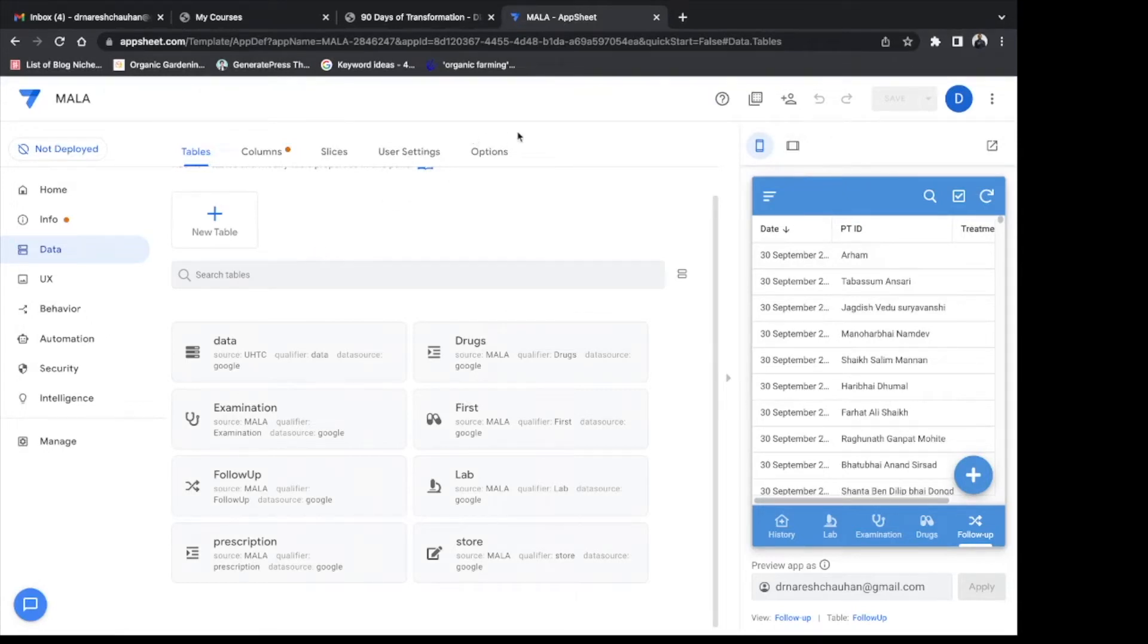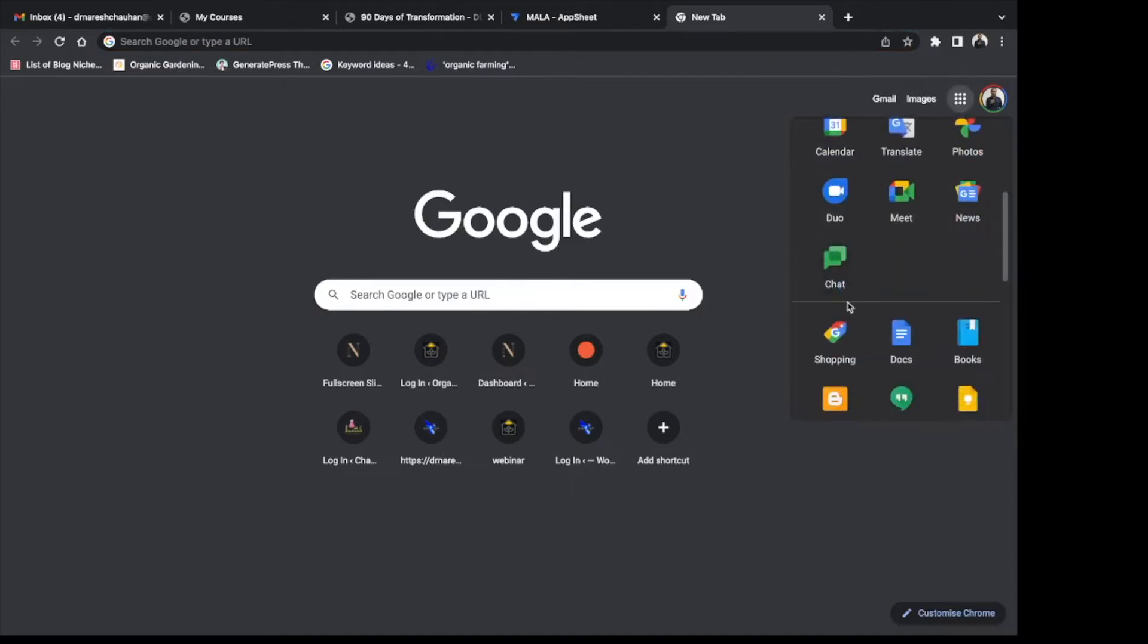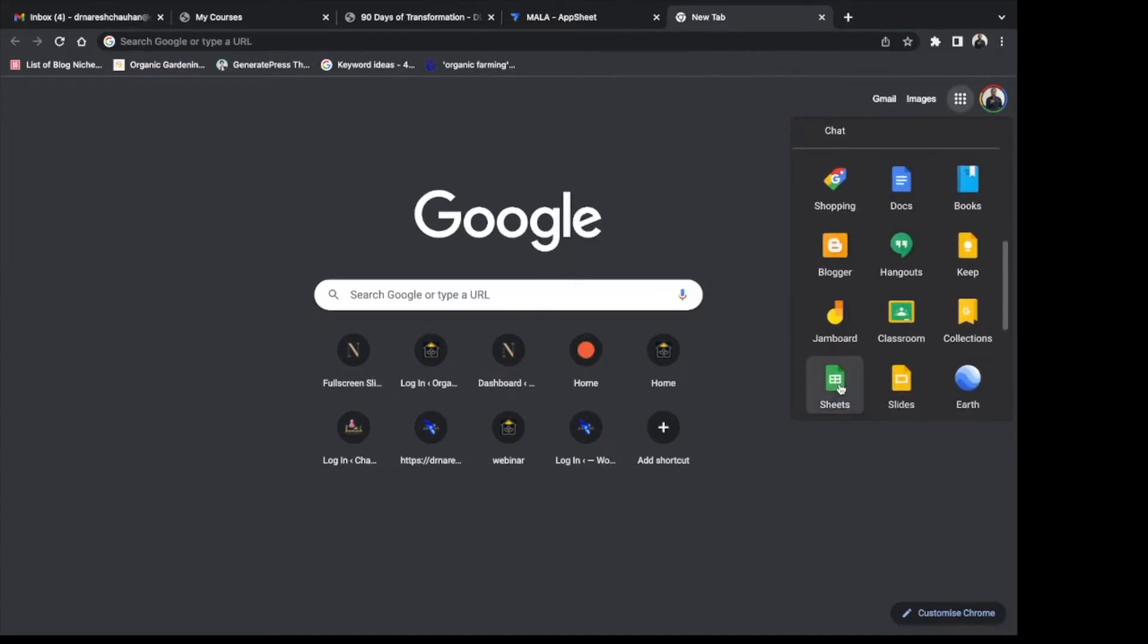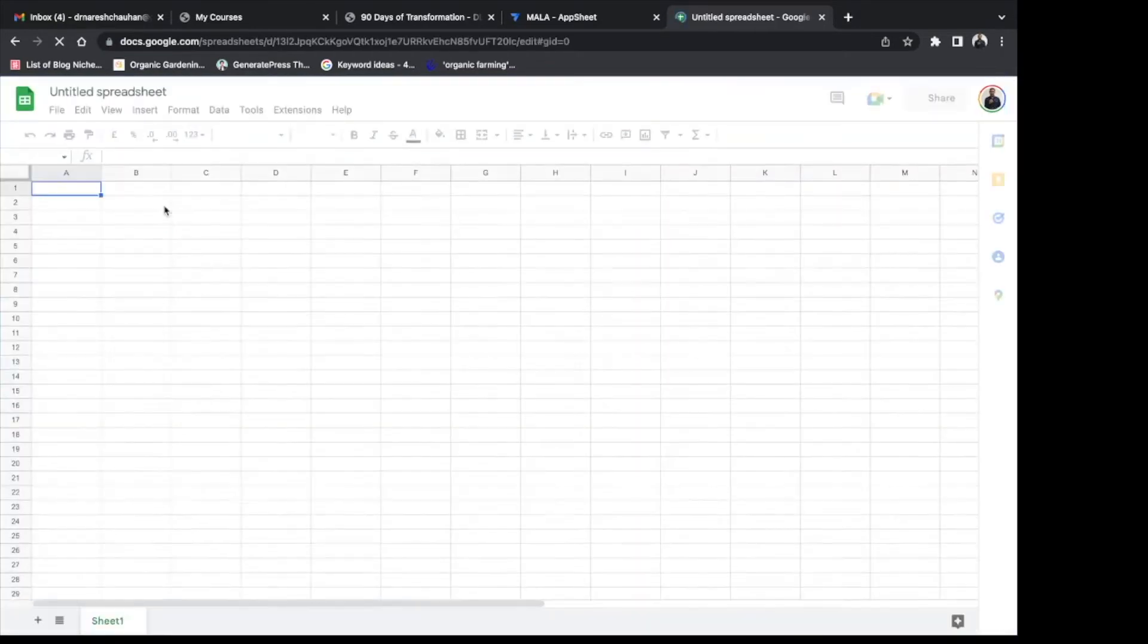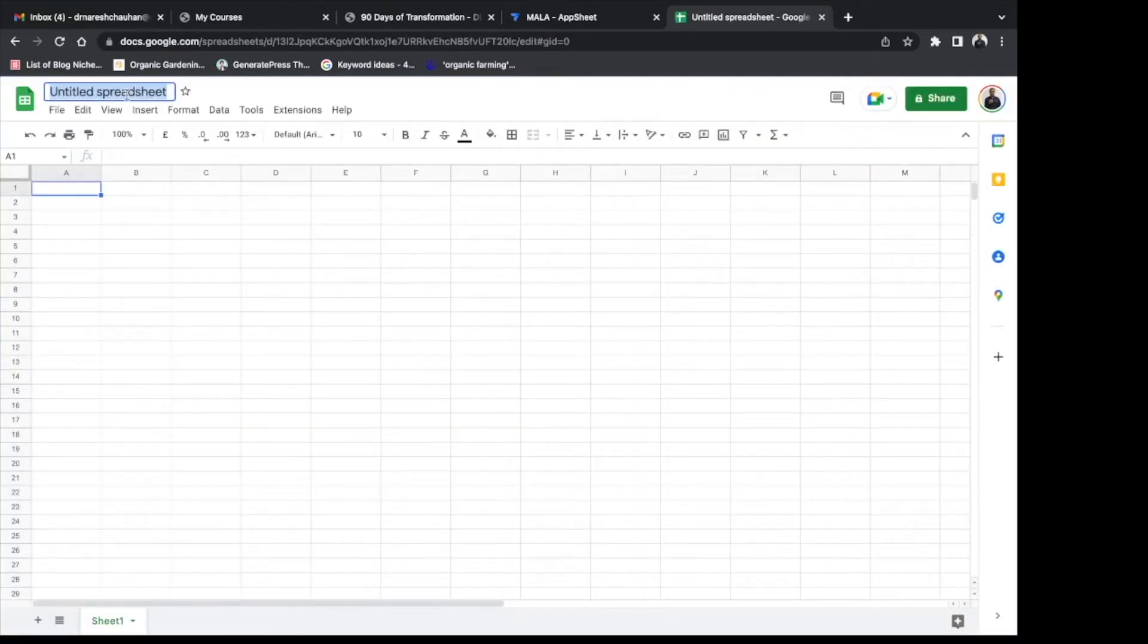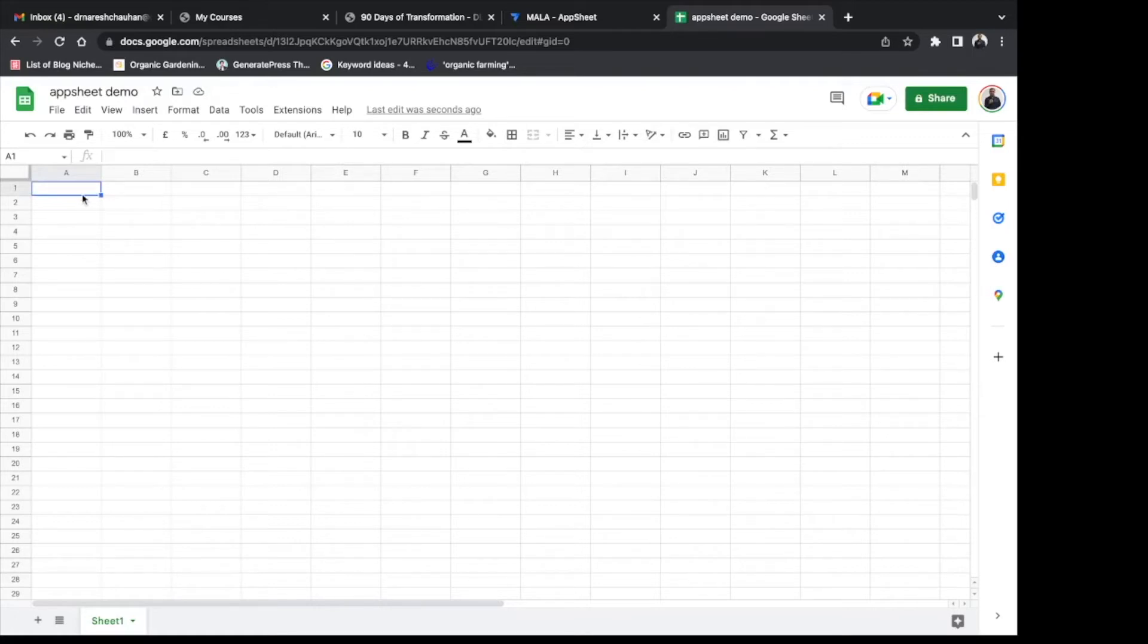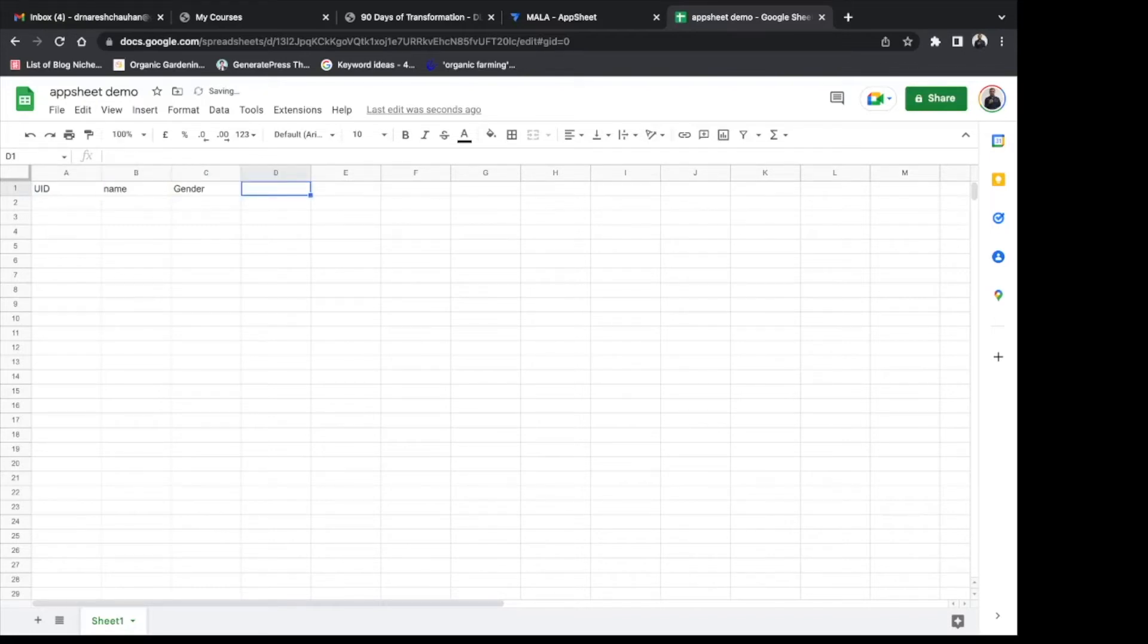So let us build one app from scratch. Open your Google sheet from your account. Click on the blank sheet. Rename it and create some dummy data or a data format you want to create. Remember that the first row will contain the name of all the variables you want to collect in your app. So label it properly.